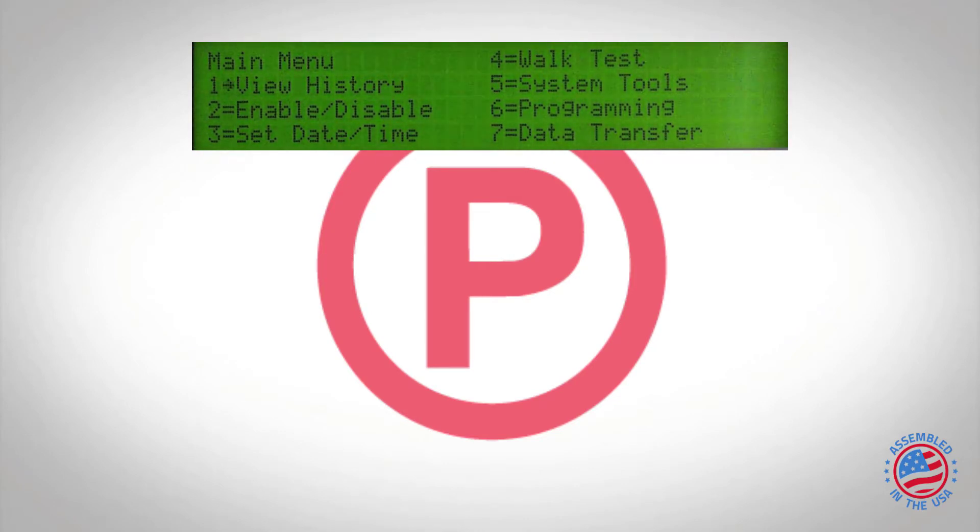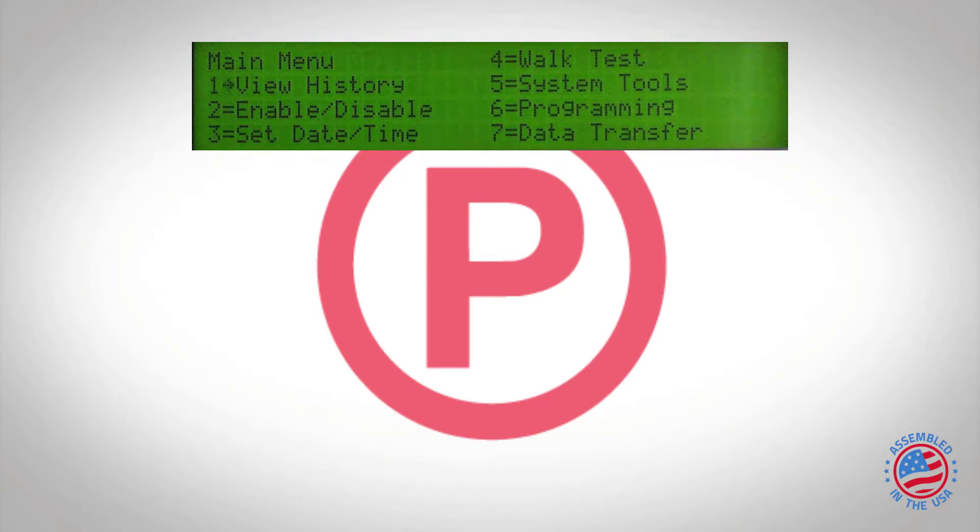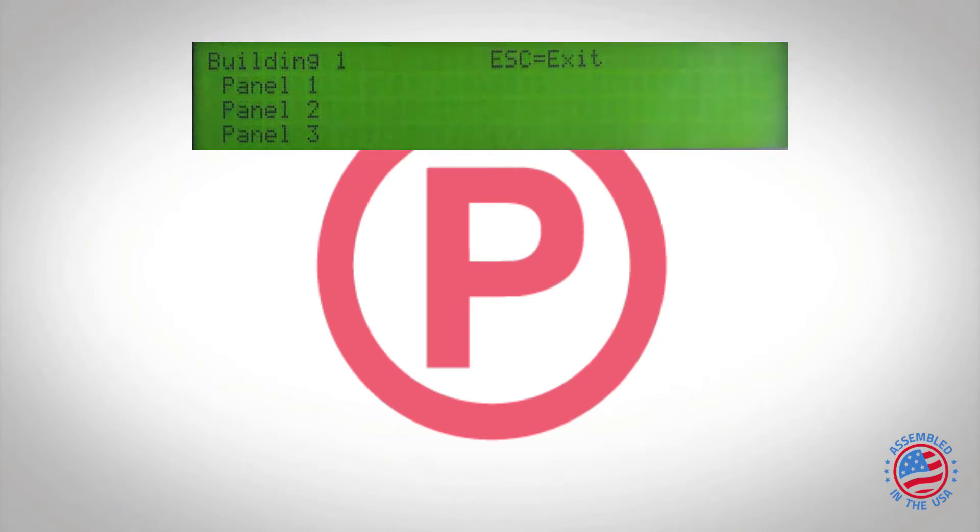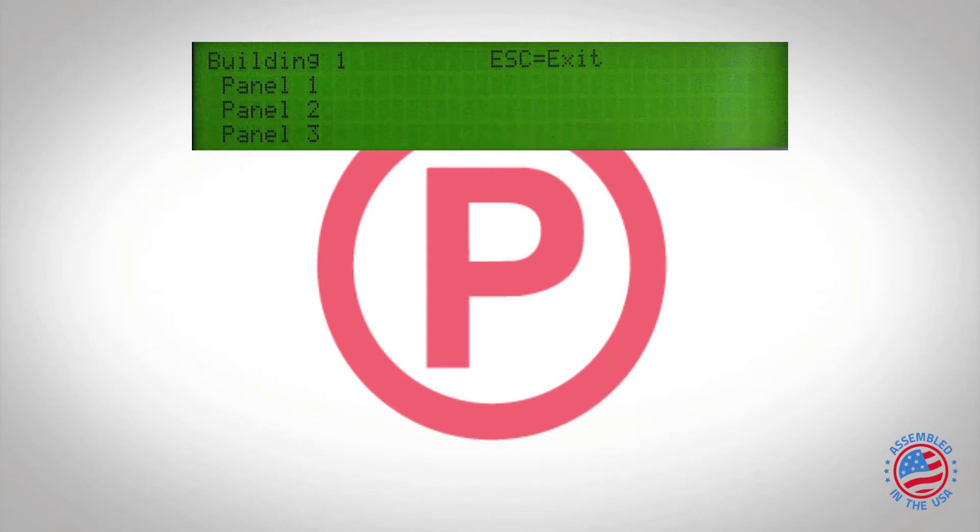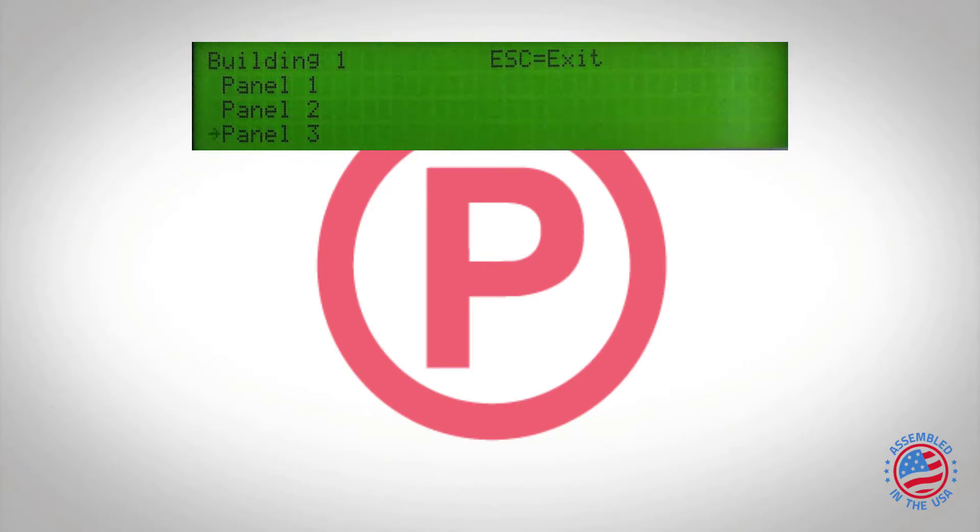So from here you can view history, enable disable, go into programming. If we press one for view history, it's going to ask us what panel do we want to view the history on. We can press the up or down arrows to cursor to the different panels. I'll go to panel number three and again now you'll see that cursor is next to panel number three.